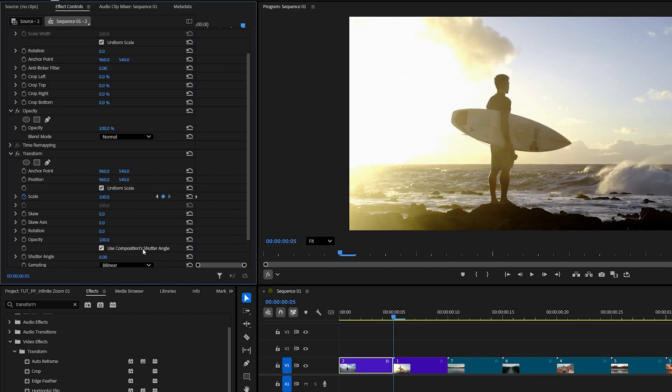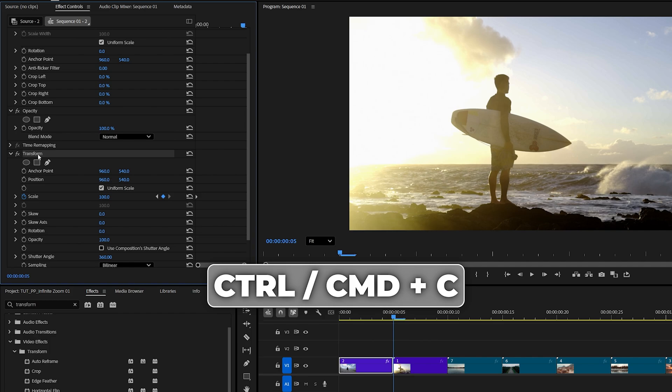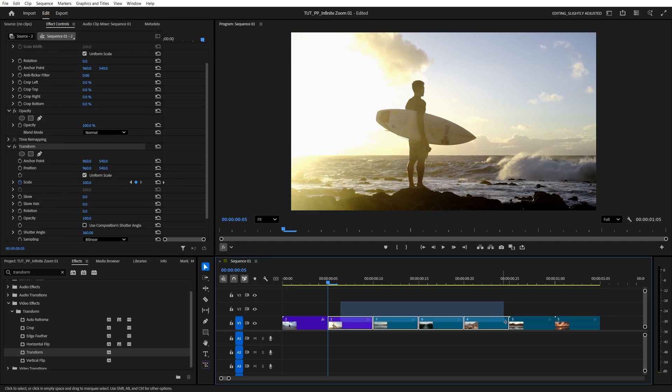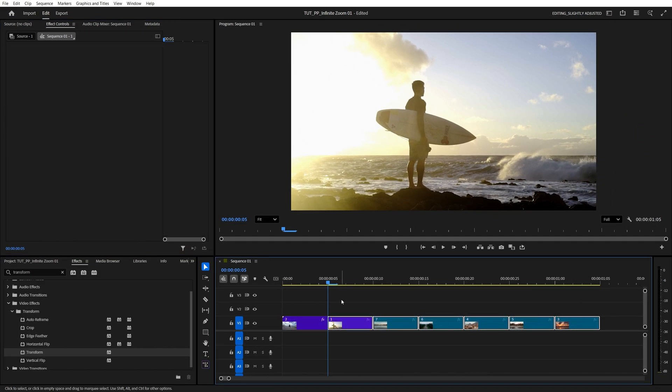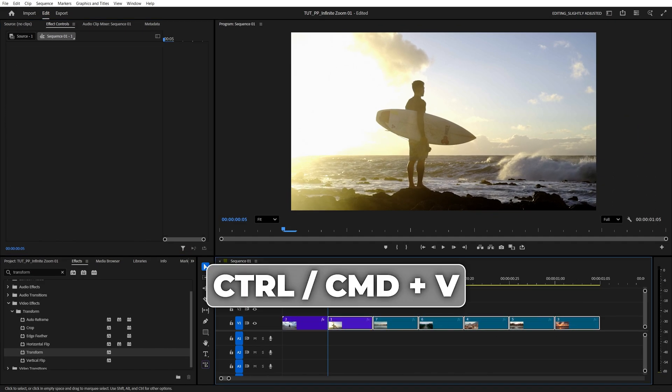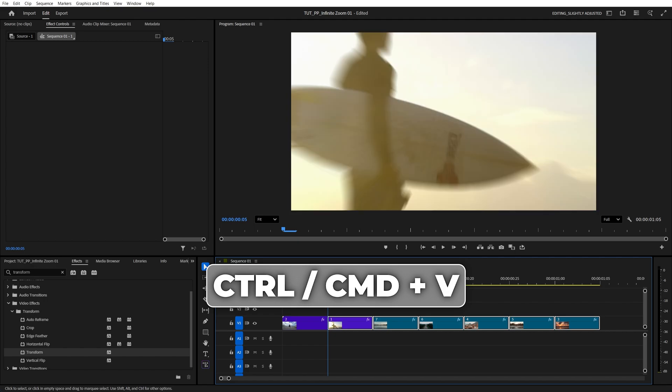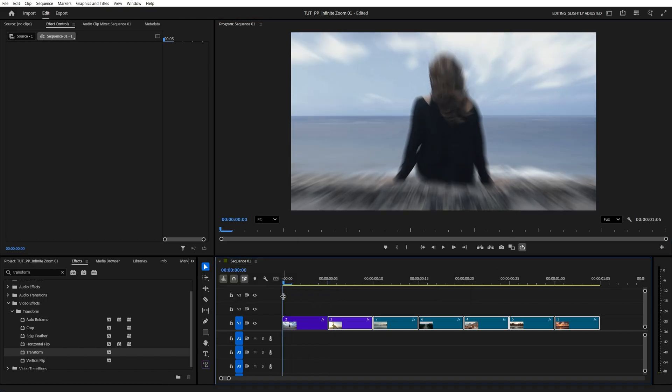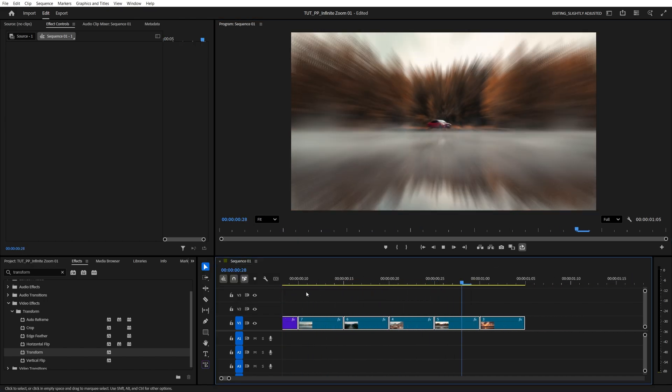Then uncheck use composition shutter angle and increase it to 360 to add motion blur. Now select the transform effect, press ctrl or command C to copy it, then select the rest of the video clips and press ctrl or command V to paste it. And now as we preview this we should have infinitely zooming effect.